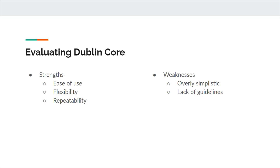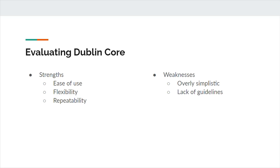At the same time, there are weaknesses to the Dublin Core system. First, it can be seen as oversimplistic. One criticism of Dublin Core, particularly in its early years, was a lack of elements or qualifiers suitable for describing data. This caused a loss of specificity and difficulty transferring data between metadata systems. In addition, some have criticized Dublin Core for lack of guidelines or training. Although in some ways this could be seen as part of Dublin Core's flexibility, it also meant potential for inconsistency in data input.